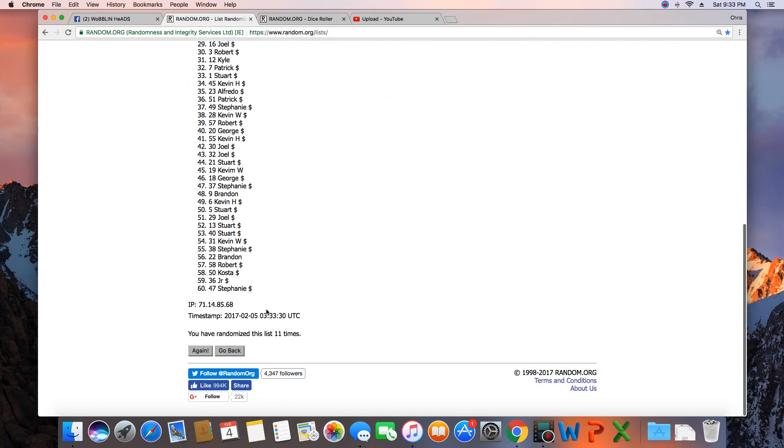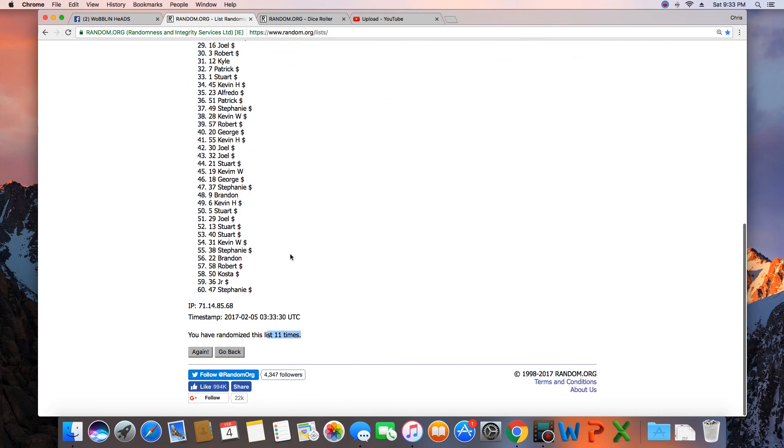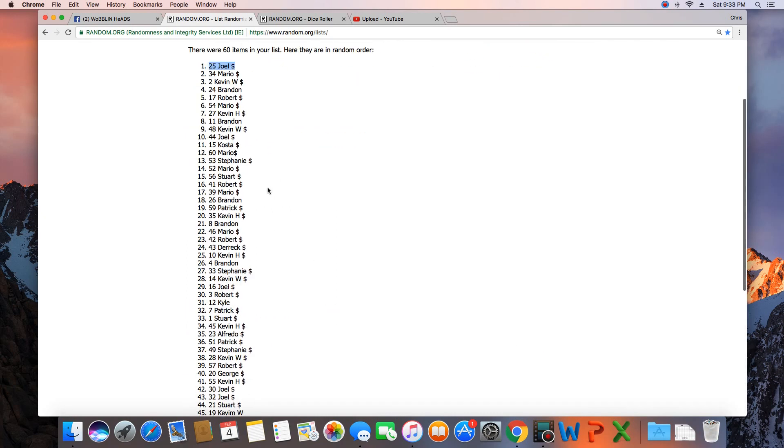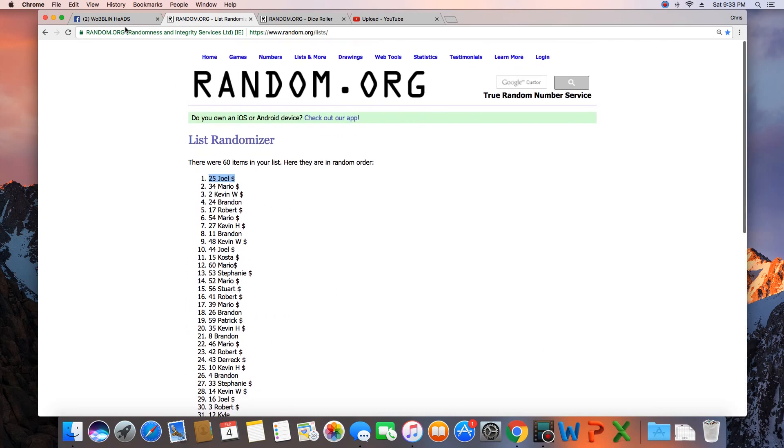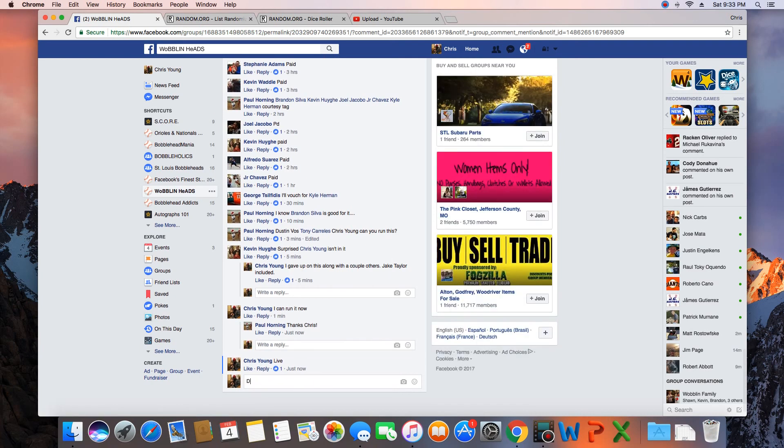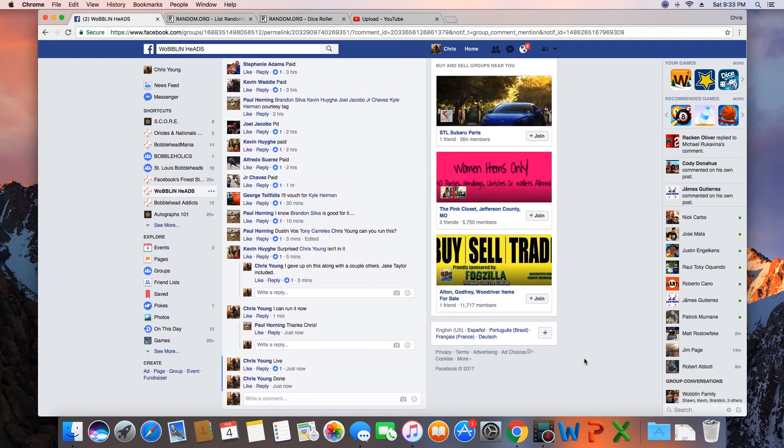60 items in the list, randomized 11 times, Joel on top. Joel, get with Paul and collect your bobblehead. We are done. Time in St. Louis is 9:33 p.m.